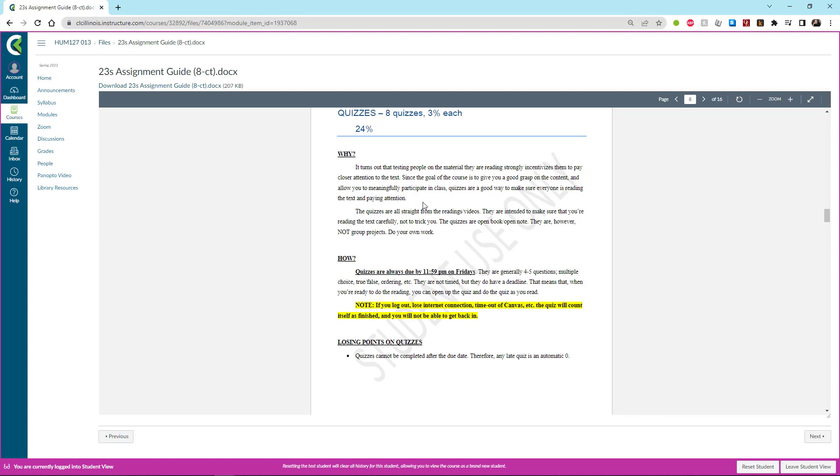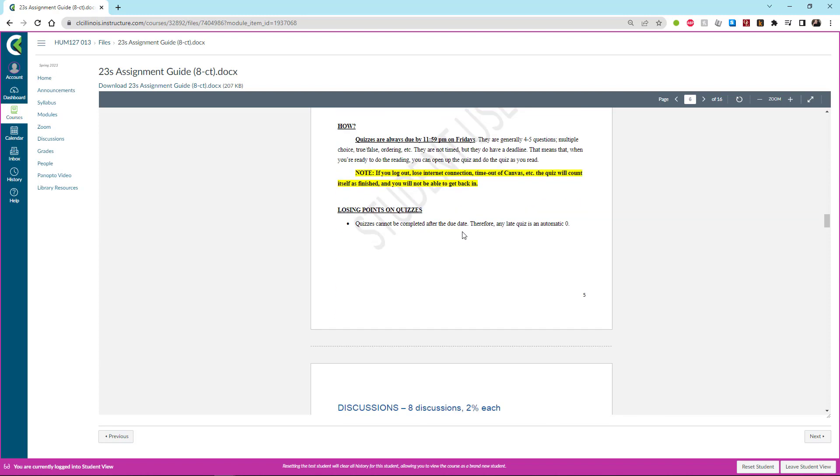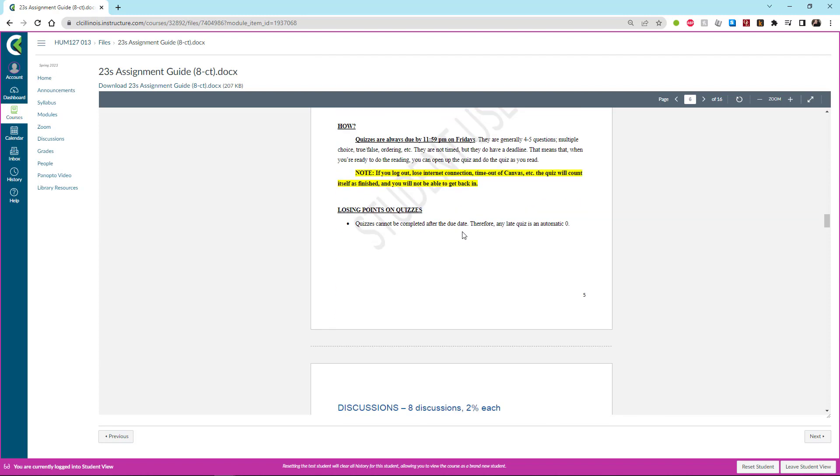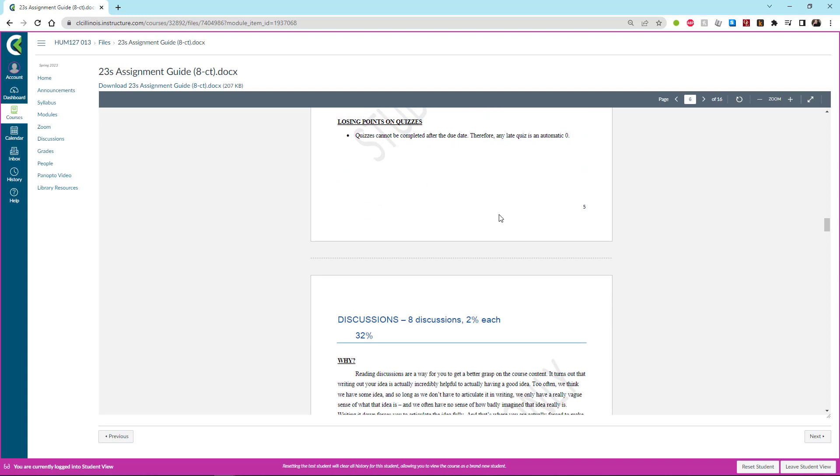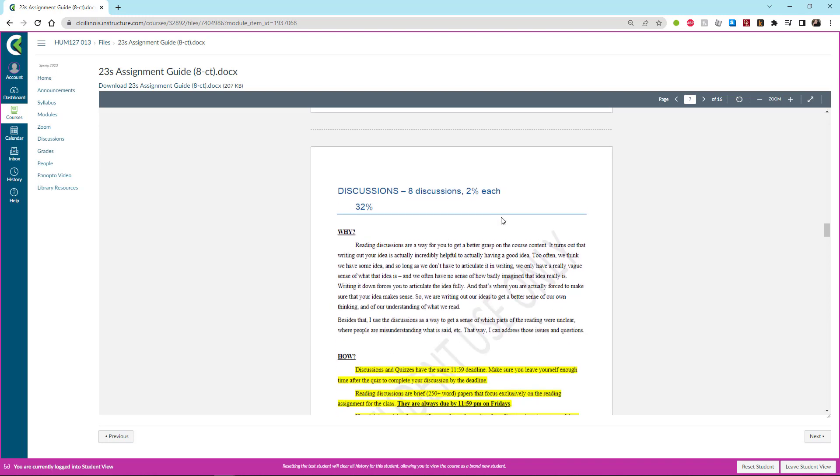If you are in the synchronous classes, so if you have a Zoom meeting or an in-person class with me, then those assignments are always due the night before we meet. So if we meet, say, Tuesday and Thursday, your assignments would be due Monday and Wednesday.